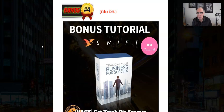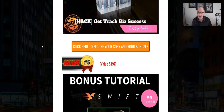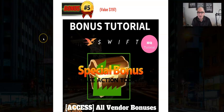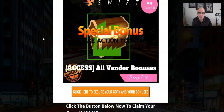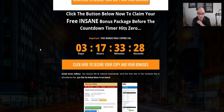Bonus number four is access to Track Beast Success, which is all about mindset and getting your business set up right to guarantee success. Bonus five is all the vendor bonuses — any bonuses given by the vendor with Swift you will get them instantly via the download buttons. Once again, click on any of these orange buttons before the timer reaches zero to lock in all those bonuses, given absolutely free even if you only buy the front end of Swift.